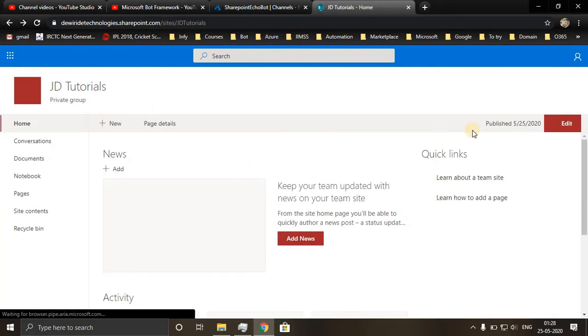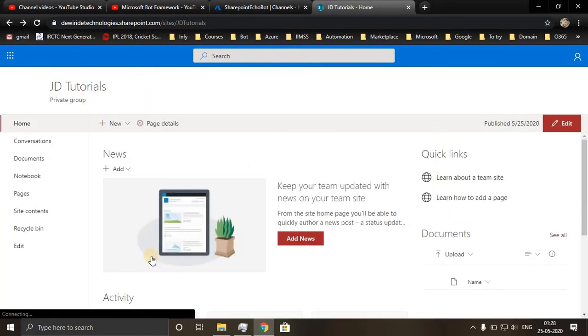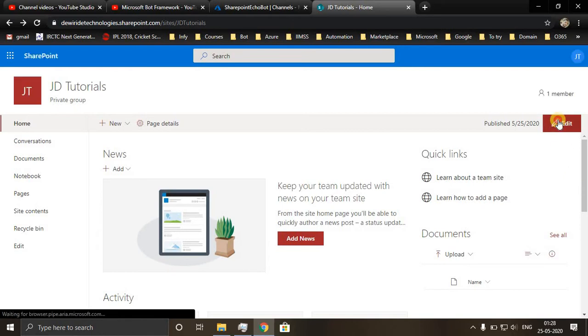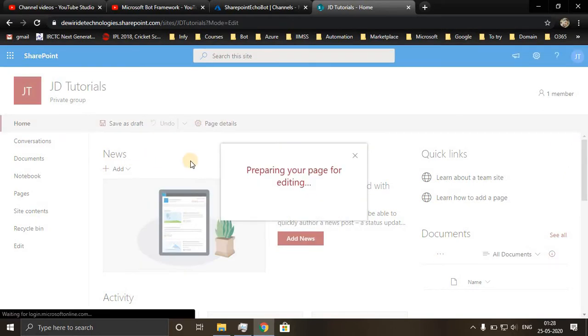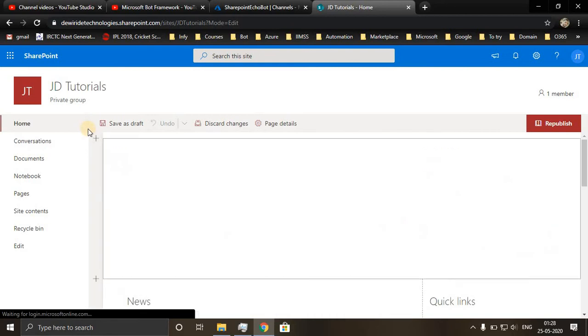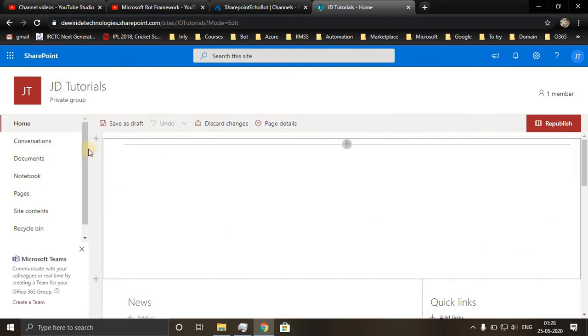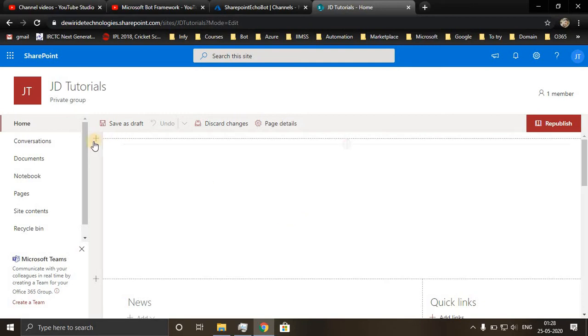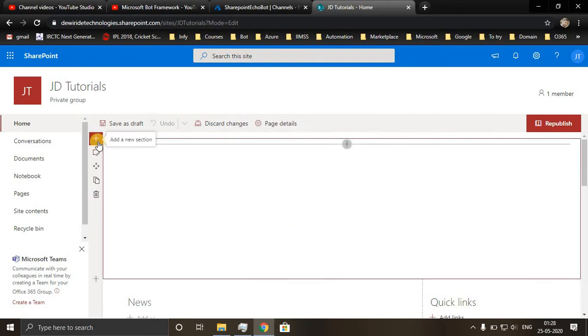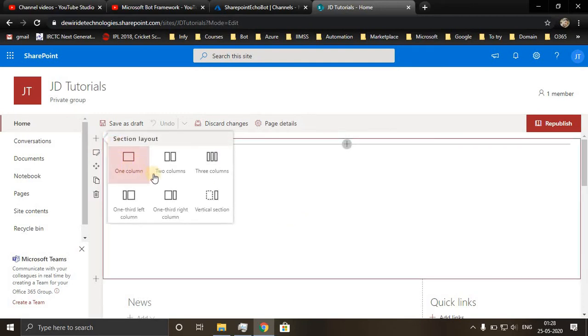I'll go back to the home page. Here I'll be integrating my chatbot. You click on edit. Once you edit, at the left side you will see a plus sign and you add a section.